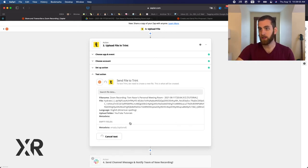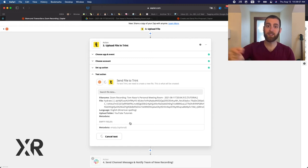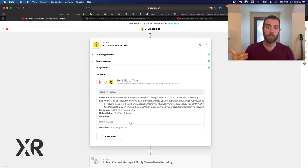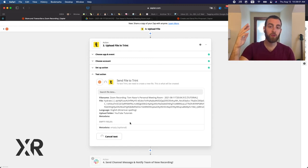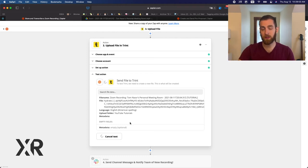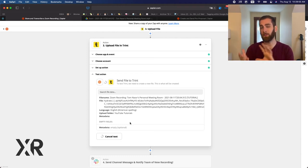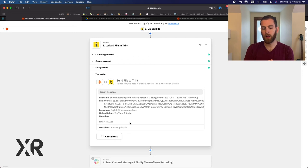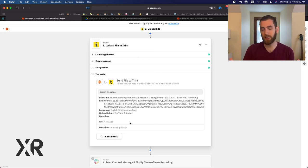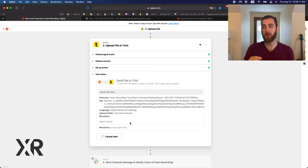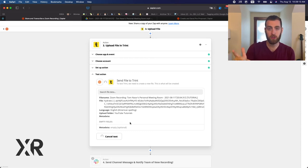It's actually going to send it over to Trint. This does take some time. Don't be surprised if when you run a test, Trint fails. This is basically how Zapier qualifies failures for testing of Zaps.